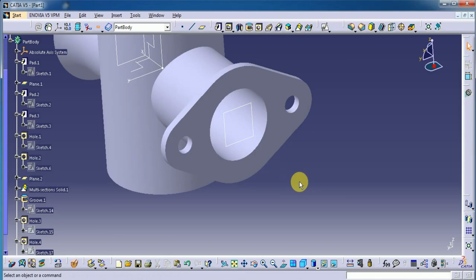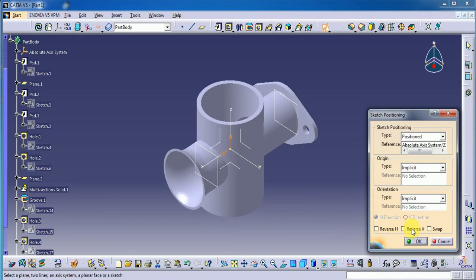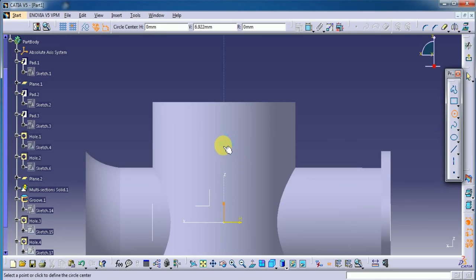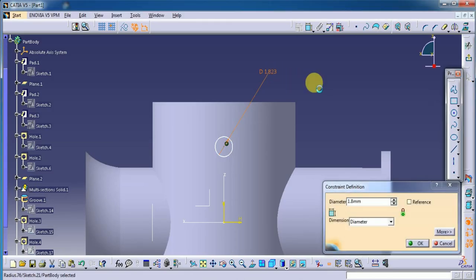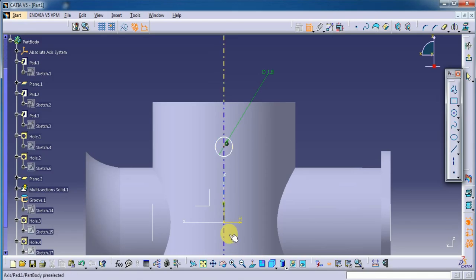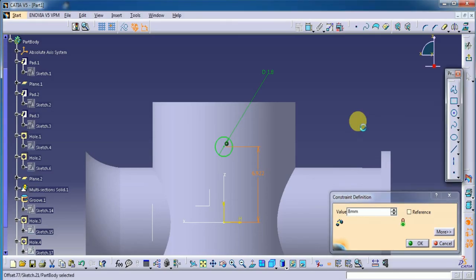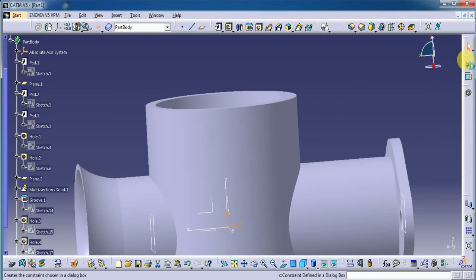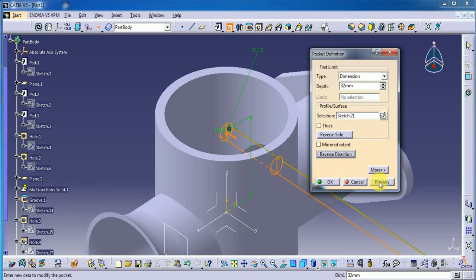Now I am going to select this plane, reverse map — okay, done. Now here I am selecting a circle with the diameter 1.8 mm, with the height. Let's select enter — yes, okay, exit the workbench. Check the pocket, reverse direction — preview, okay.